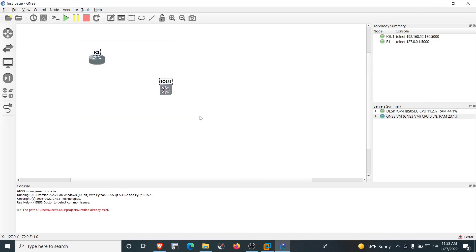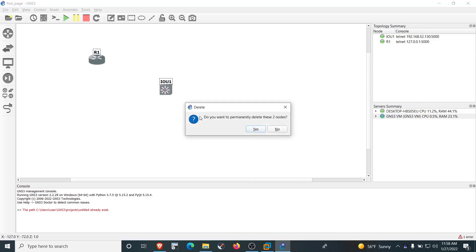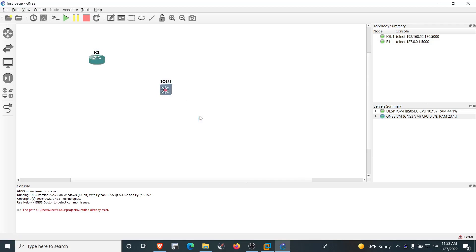This is how we install GNS3 with GNS3 VM and add switches and routers. That's all for this video. I hope it was useful — please subscribe to the channel and hit the bell icon. Thanks for watching, see you in other videos. Have a nice time, goodbye!